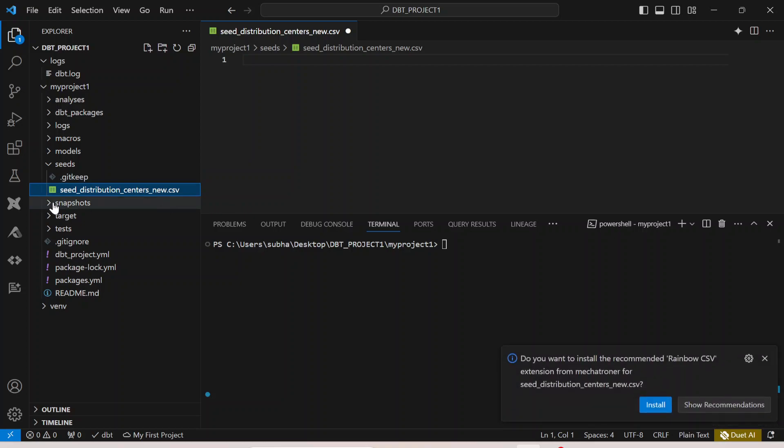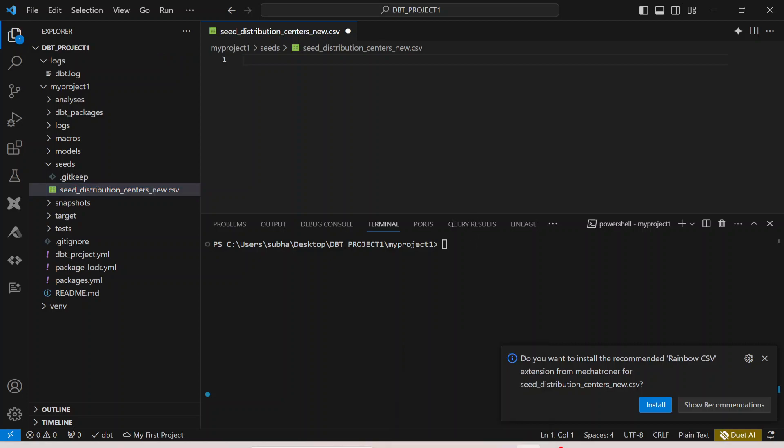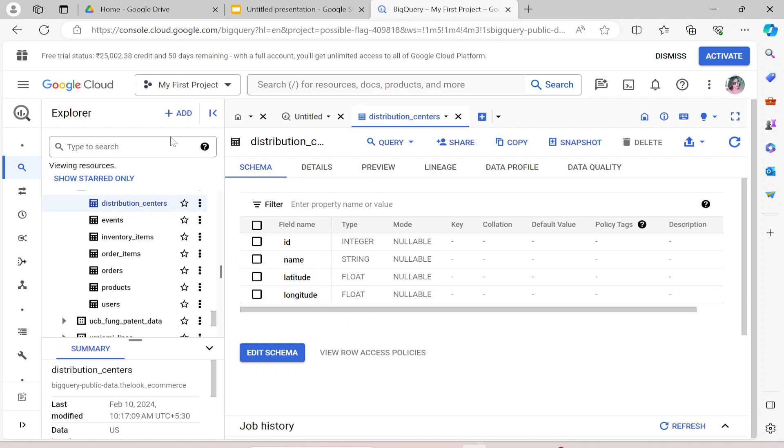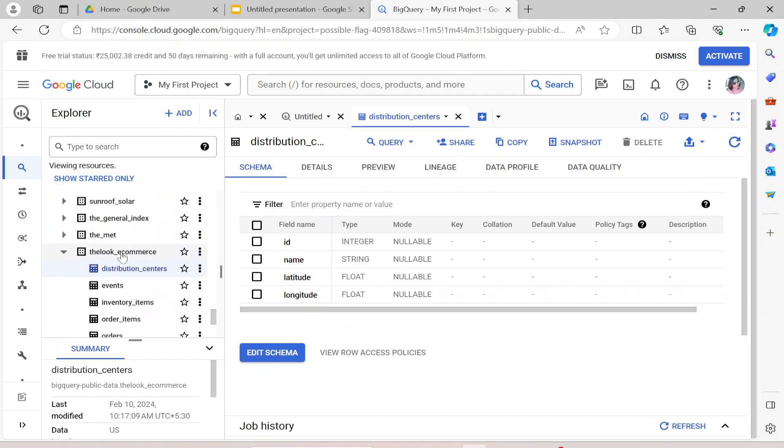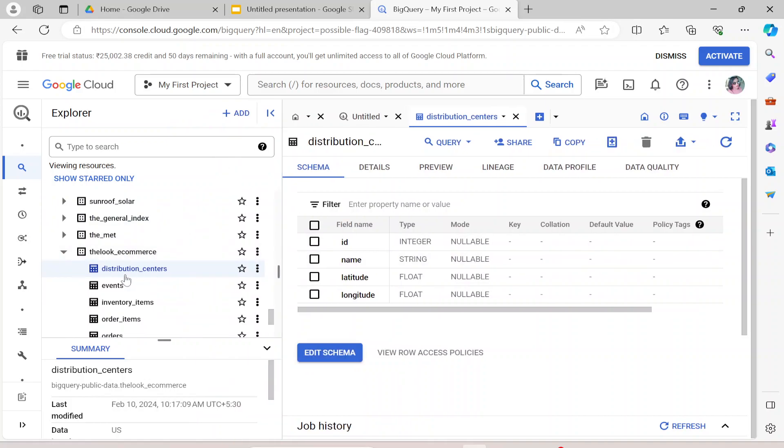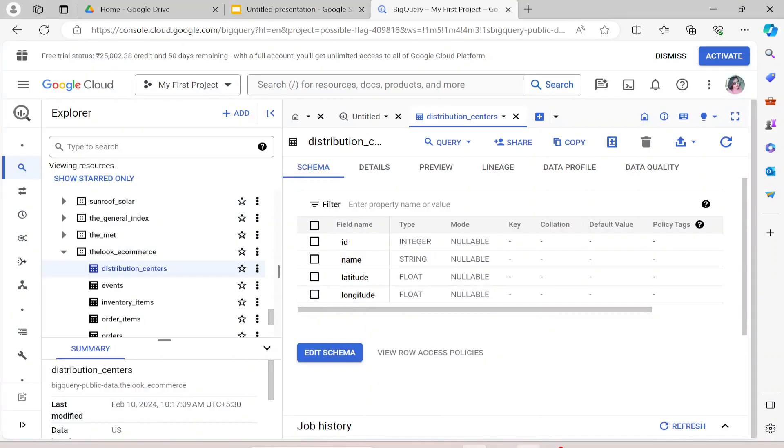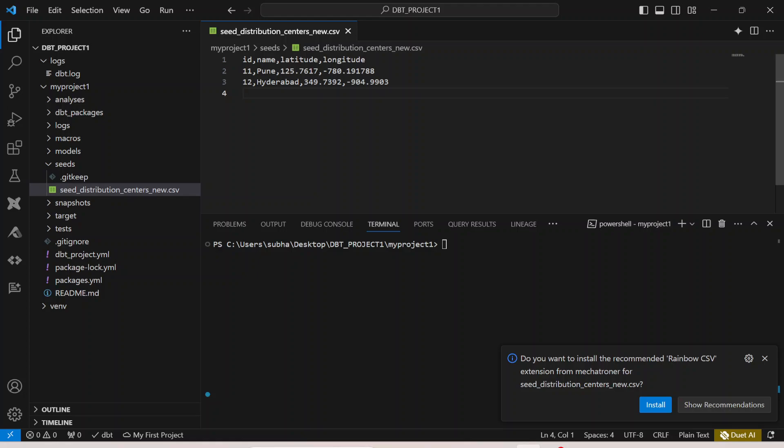Let me name my CSV file as seed_distribution_center_new.csv. So this becomes my CSV file. What I'm trying to do over here is I'm trying to take the data from one of the tables. If I go to my BigQuery over here where I have The Look e-commerce dataset which we are using in this whole project, there is a table called distribution_center. From here itself I'm taking the data and I'm creating a CSV file for this particular project. So if I go back to Visual Studio Code, so this is a sample data. Let me click on save.